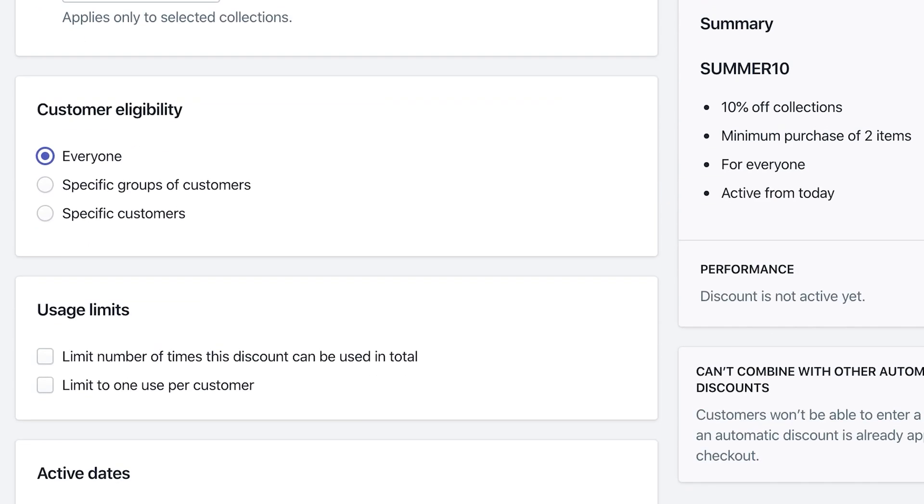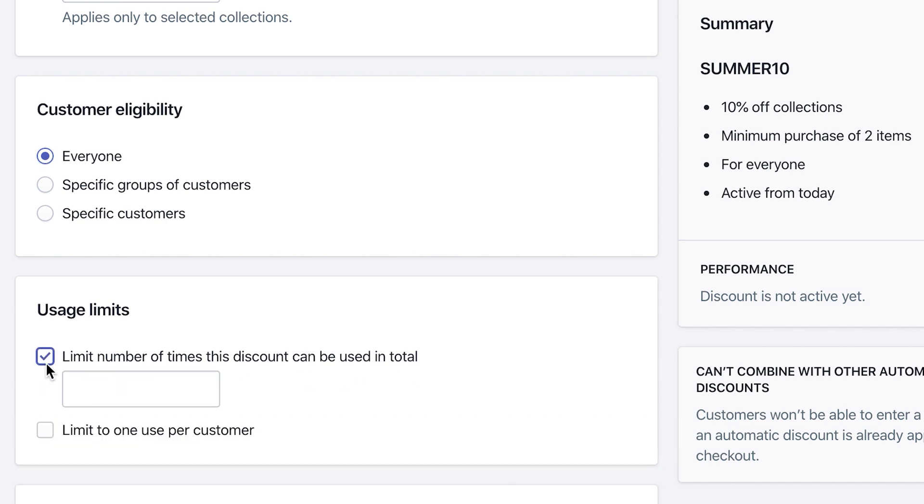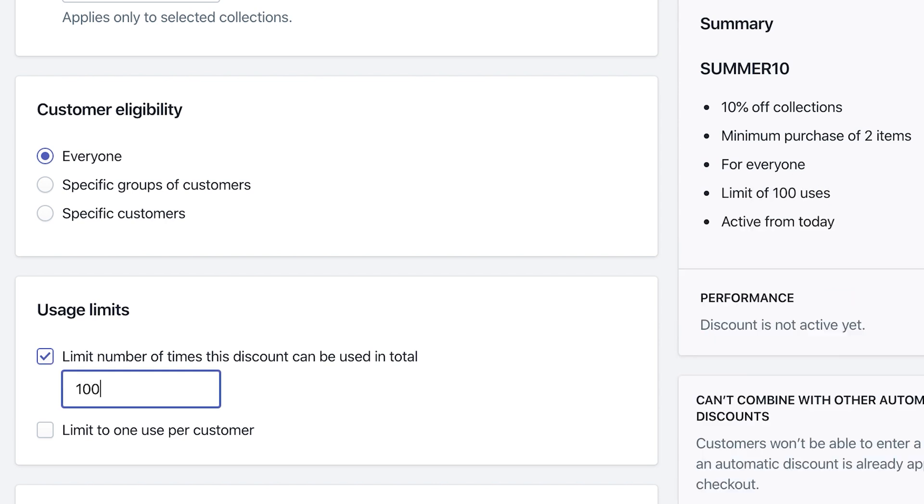As far as the last two here, one is usage limits. So you can limit the number of times discount can be used in total. So let's say you have summer 10, you send a newsletter and you want to limit to maybe the first 100 people that use that discount code. After that you're done, which is kind of cool to create incentivize people to go ahead and use that code.